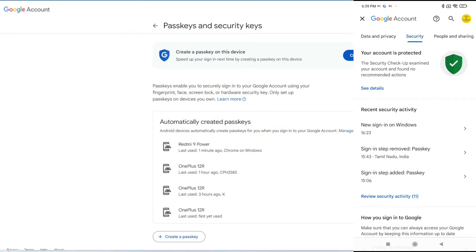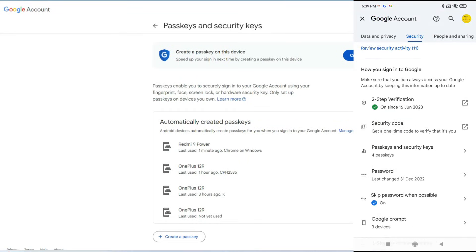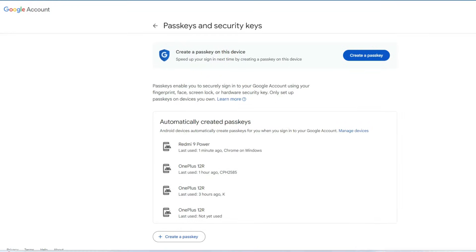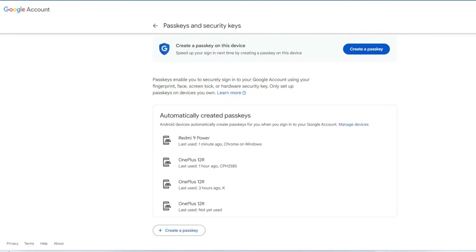Here you can see all the passkeys available for your account. There are two types of passkeys: one is automatically created passkeys, and the other is passkeys you created manually. The automatically created passkeys are created in your Android smartphone when you log into your Google account on any Android phone.